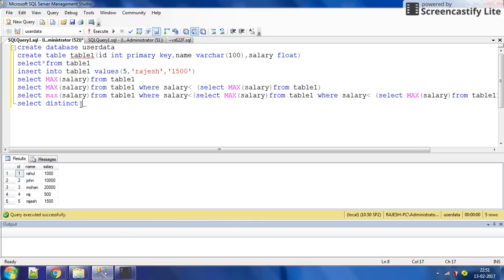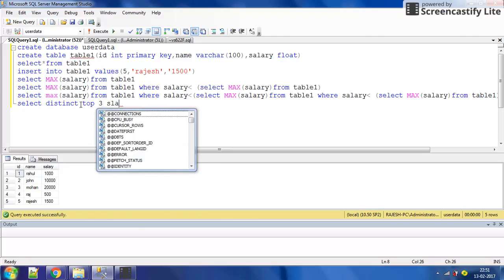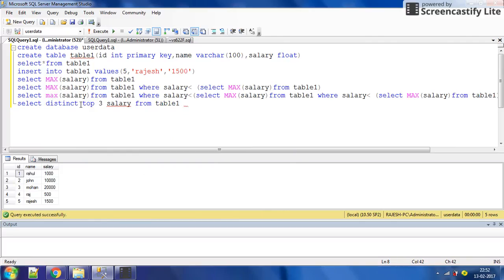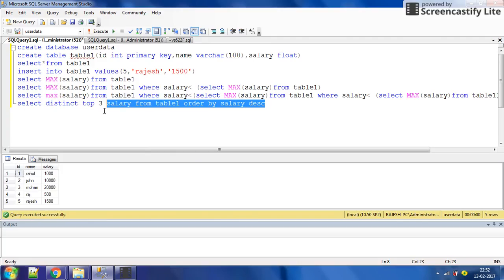We use DISTINCT to handle duplicates so there will be only one value for each salary. Select top 3 or top 4 salary from table1, order by salary descending. Descending means the salary will be returned in decreasing order; if we don't write anything it defaults to increasing order. Let's execute.